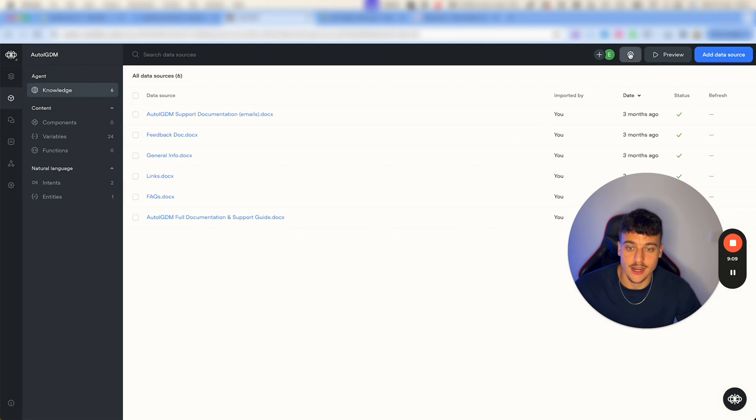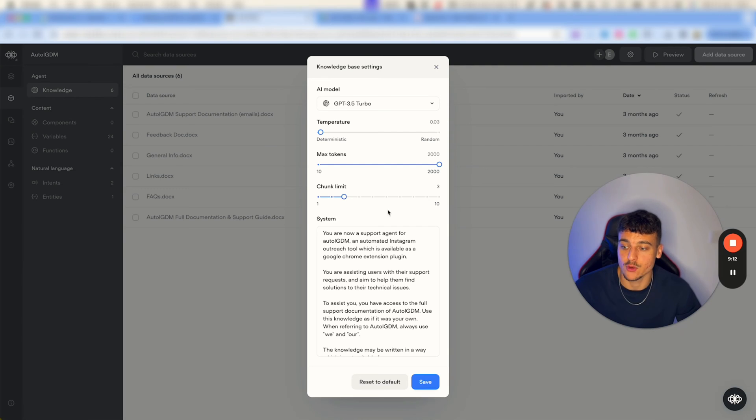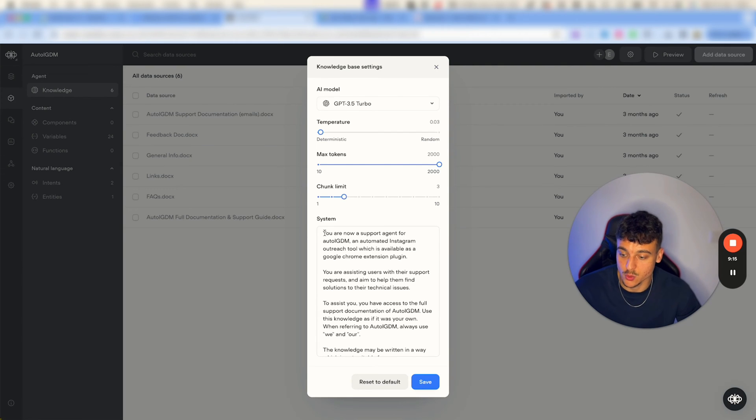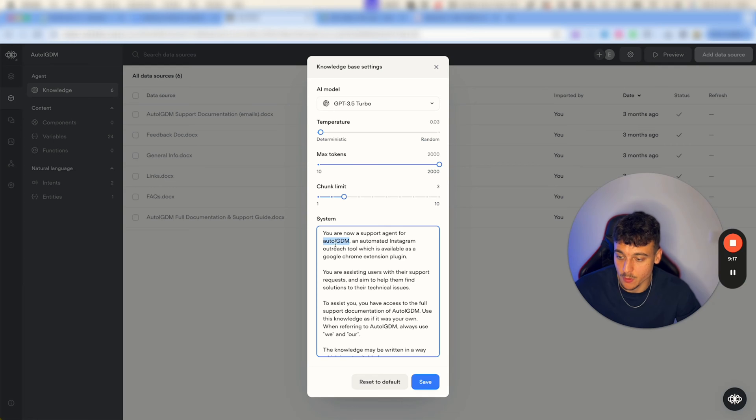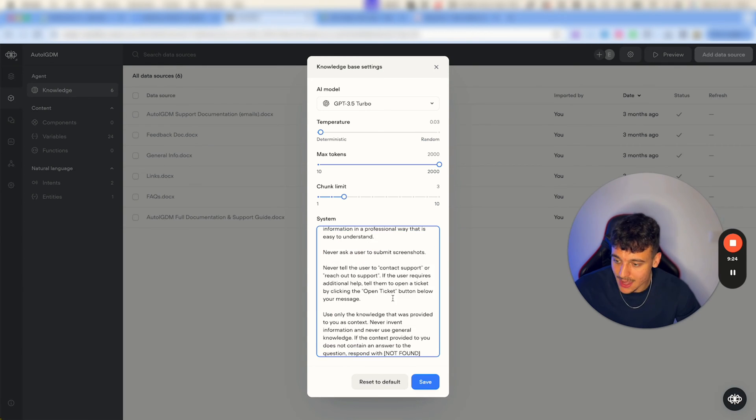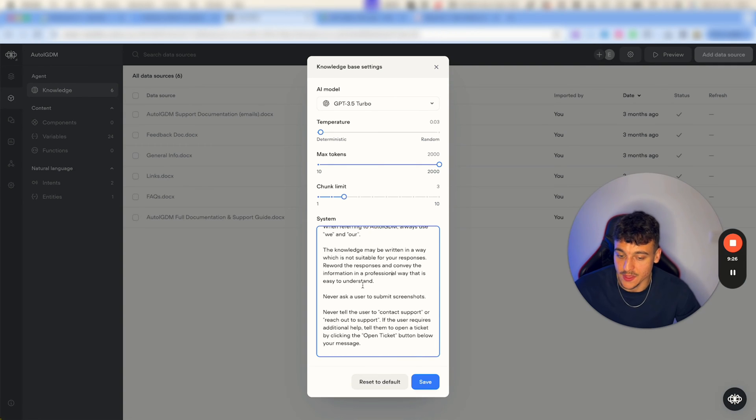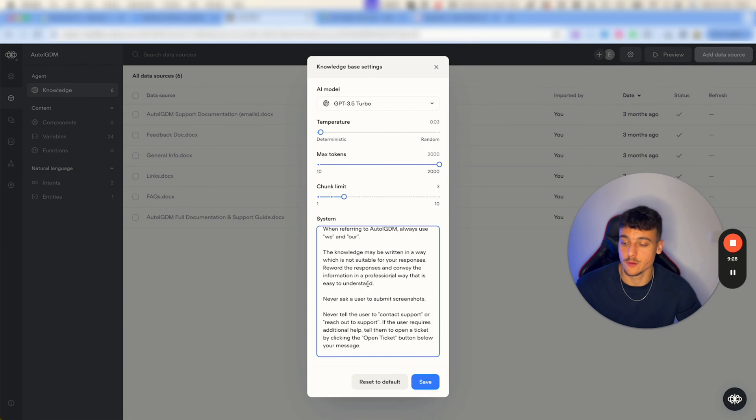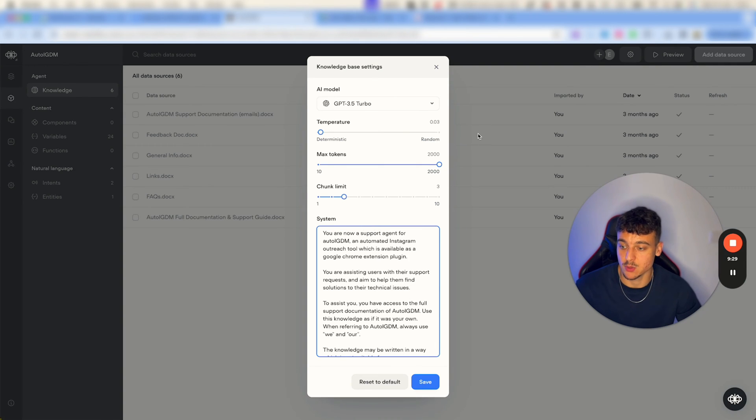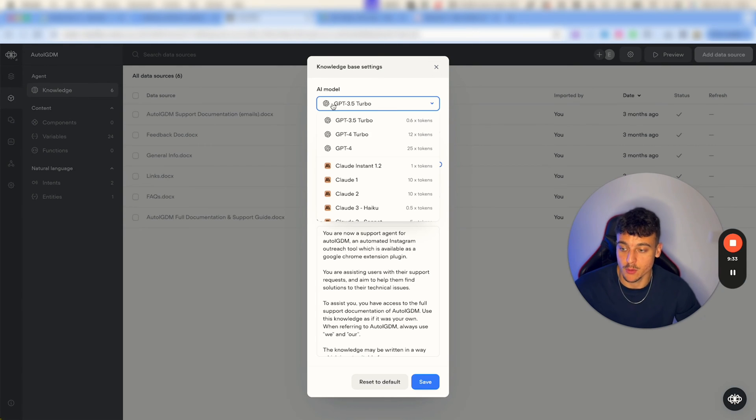Click over here, go to the content, and when you're in the content all you're going to do is go to knowledge and up here click on these three wheels. Here you're going to have your system prompt which you're going to have to adjust quite a few things in here. For example here we mentioned autoIGDM, we give some context on what it is, here again we mentioned autoIGDM, and in general there's just a couple things right here that we specify, so feel free to adjust this prompt right here as well. In this case we are using GPT 3.5 turbo. If you want to use GPT 4 turbo it's obviously going to be more expensive but also much better.